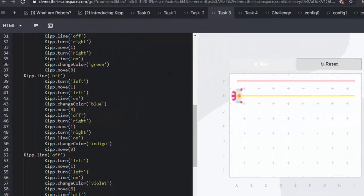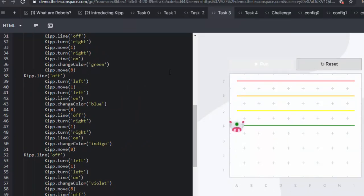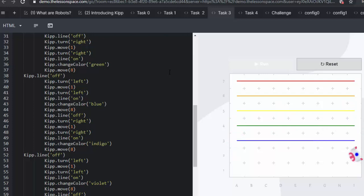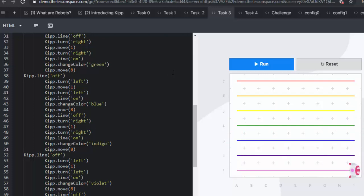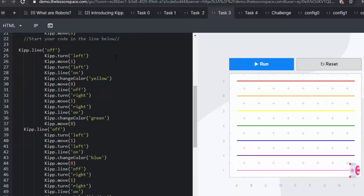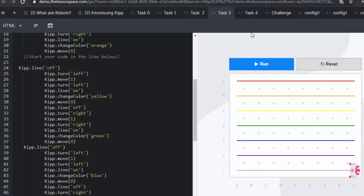And here is how the rainbow will finally look. Red, then orange, then yellow. Moving on to green, blue, indigo and violet. Excellent. A really fun task.